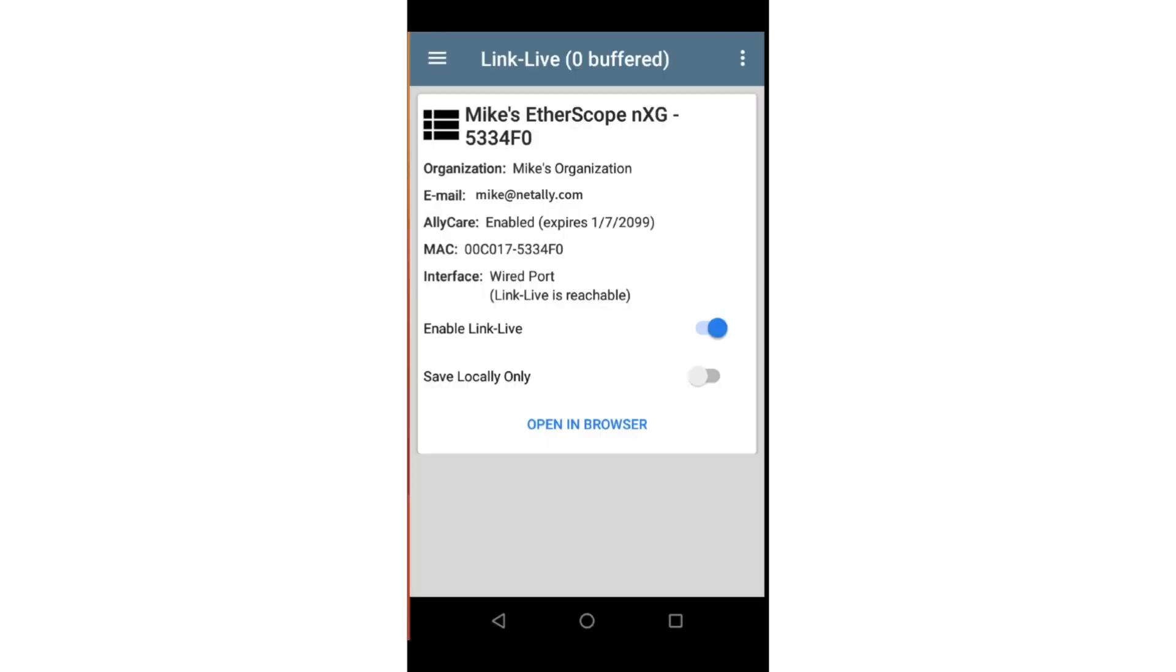Once claimed, the following information will be displayed: the organization to which the unit is claimed, the first email assigned to the unit. Test results will be sent to this address each time a test is run. AllyCare status. Some features require AllyCare to run. This will show if AllyCare is enabled and the expiration date.